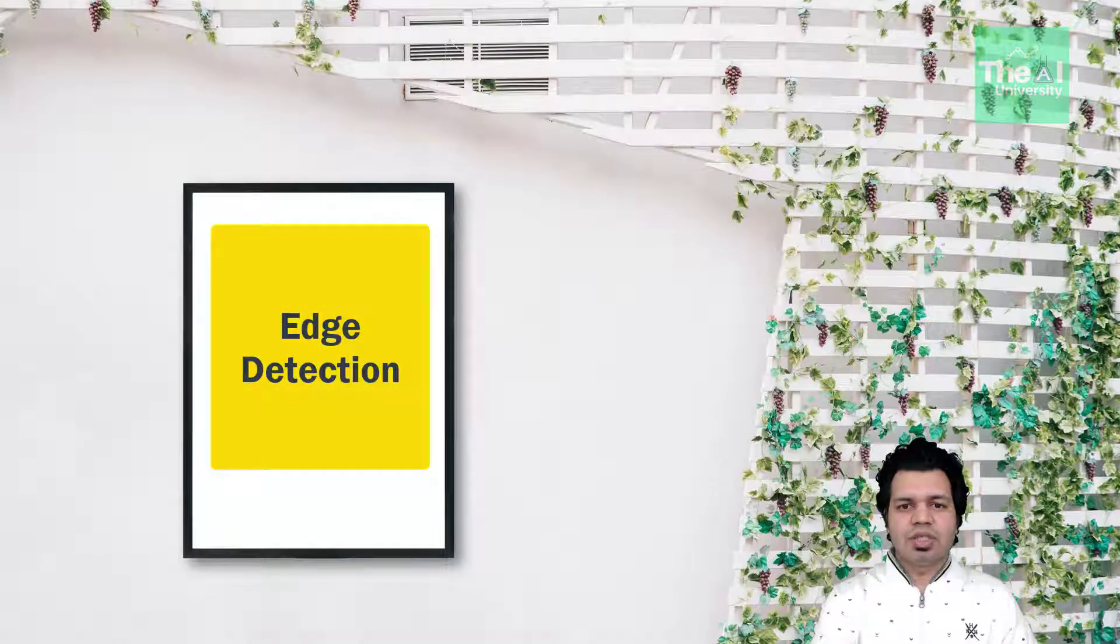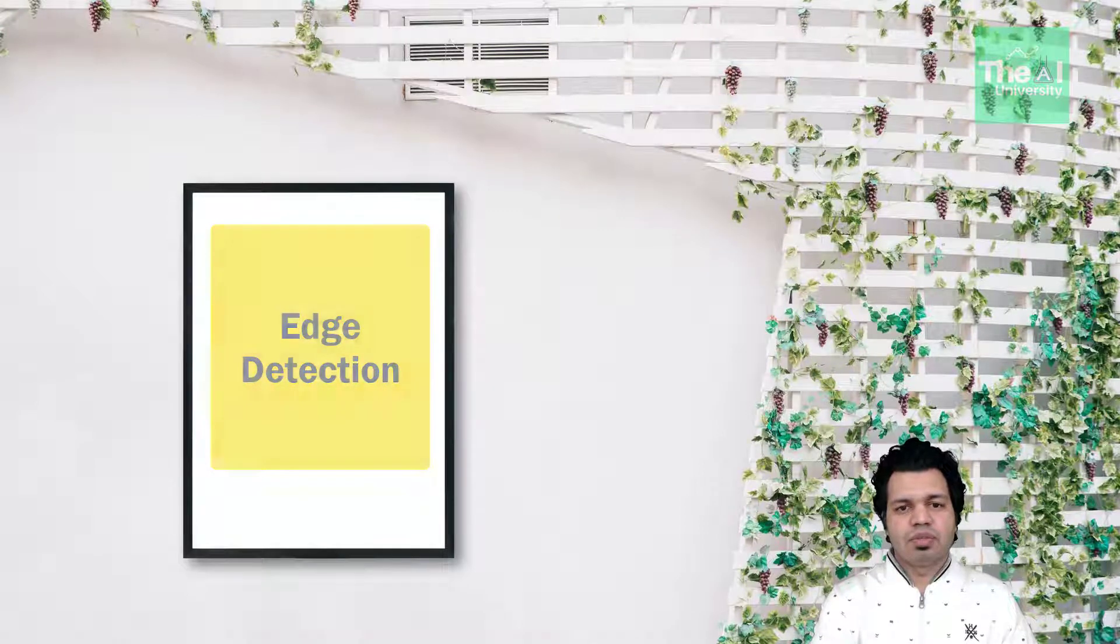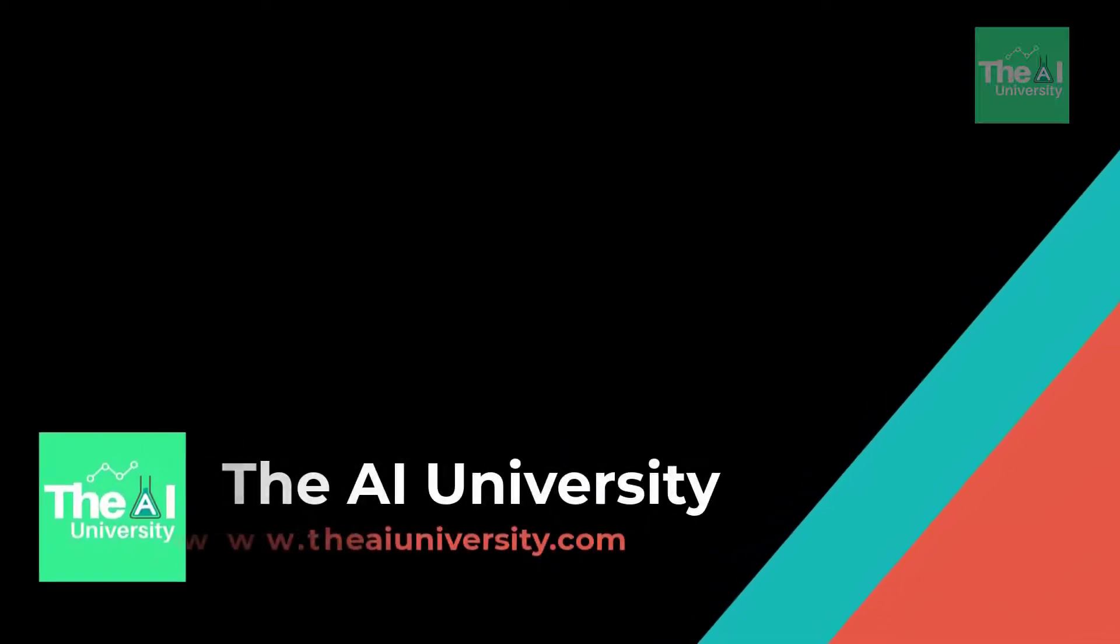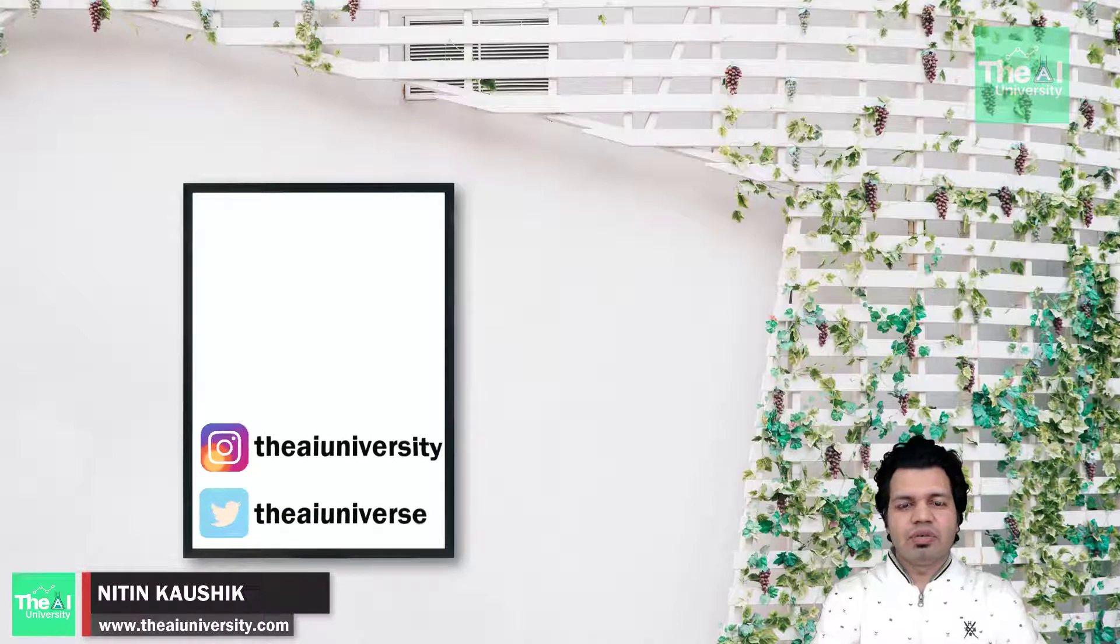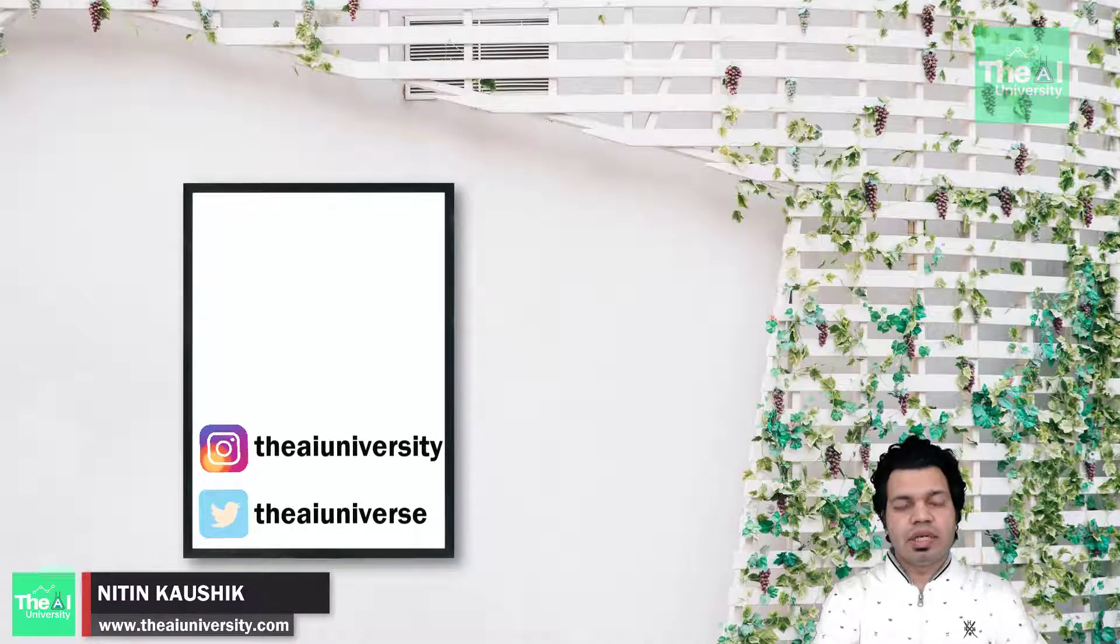So how can we deal with edges or detect edges of an object in the image? Folks, Nitin here and this is the AI University channel.